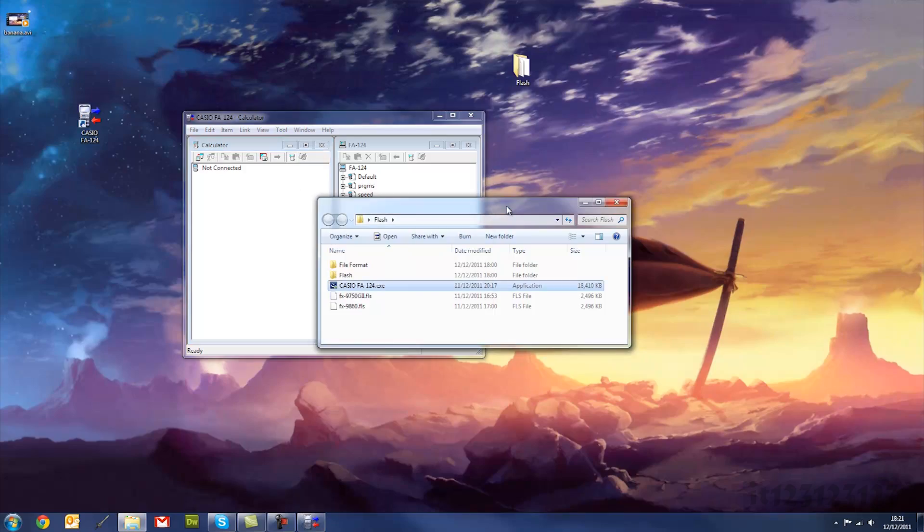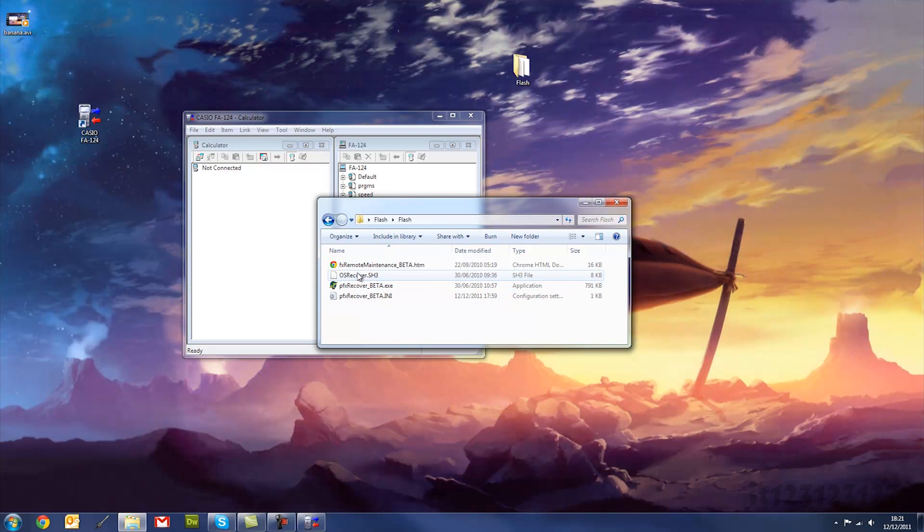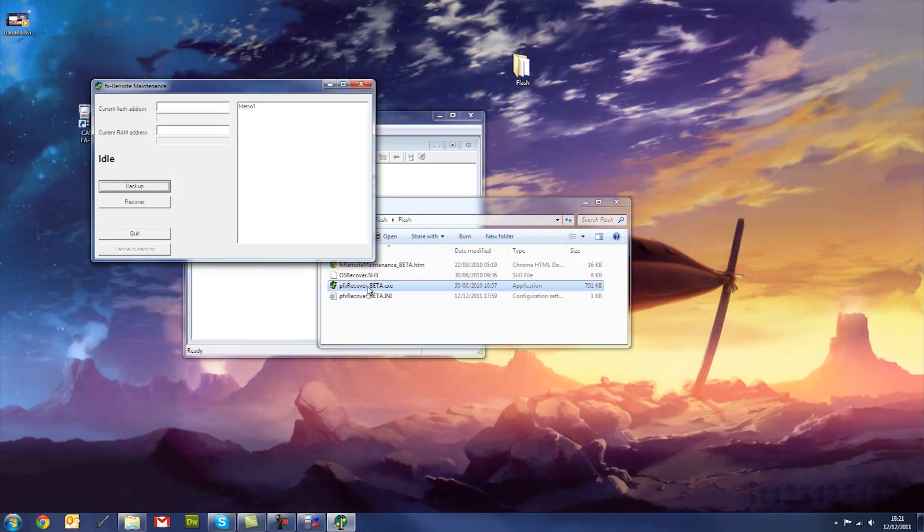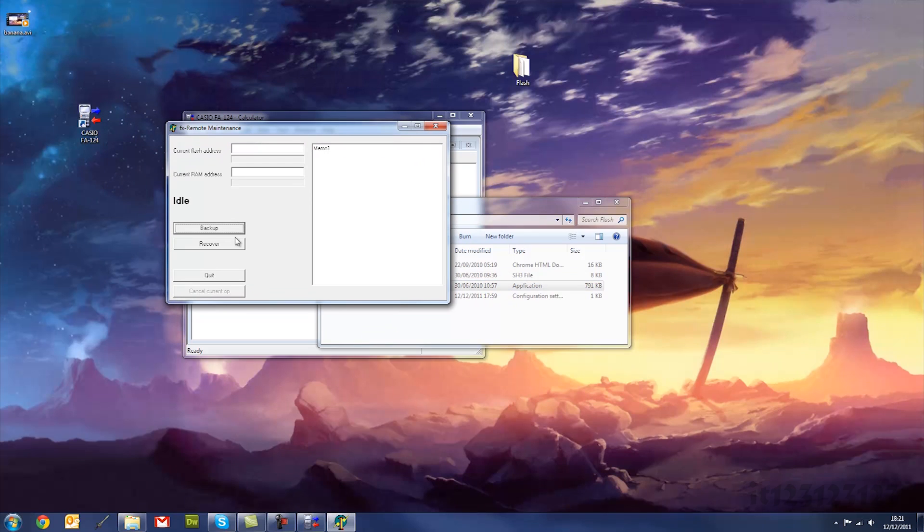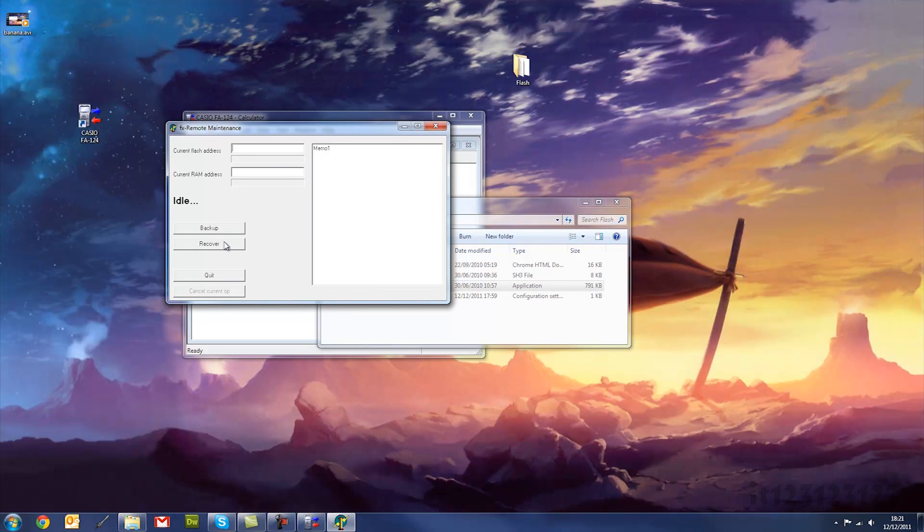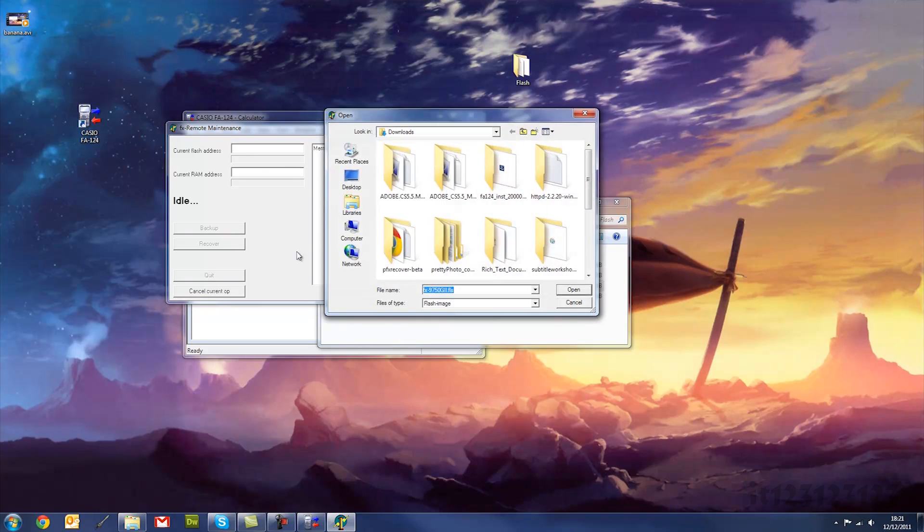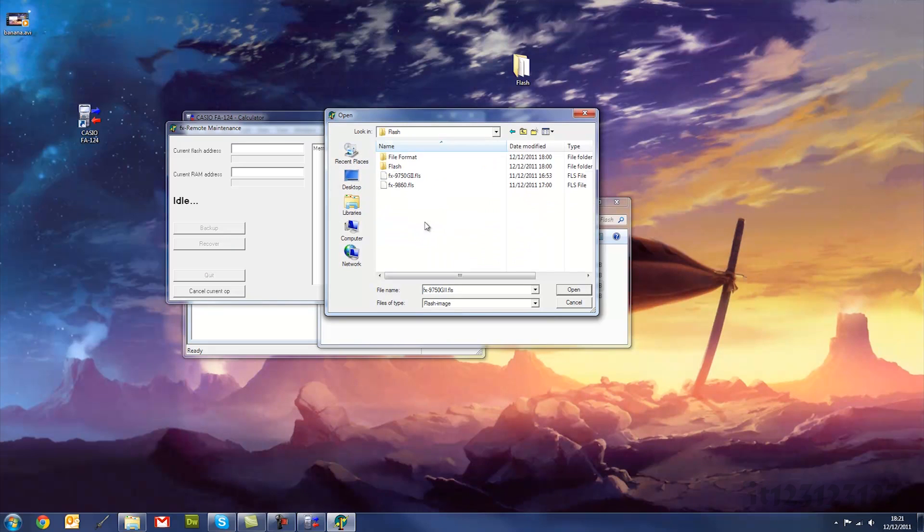Now what you can do, you go back to the flash folder, and then in flash, and pfx recover beta. This is to recover and save your current calculator status, so you probably want to back it up first, but I've already done that, so once you've backed it up, go to recover.